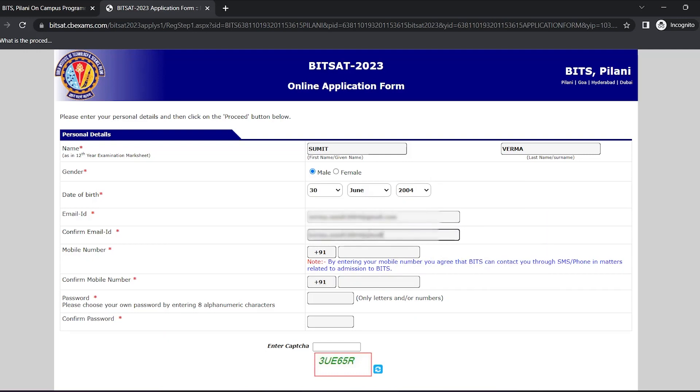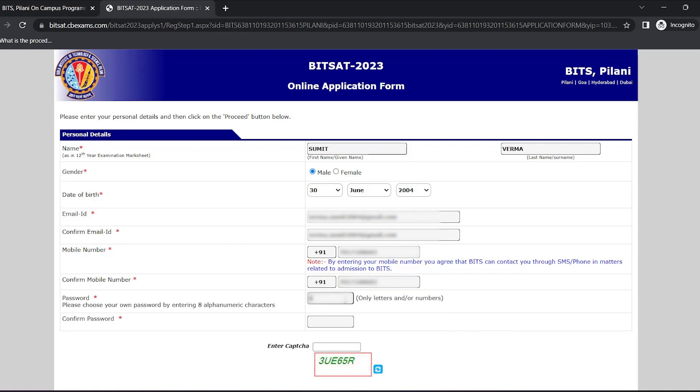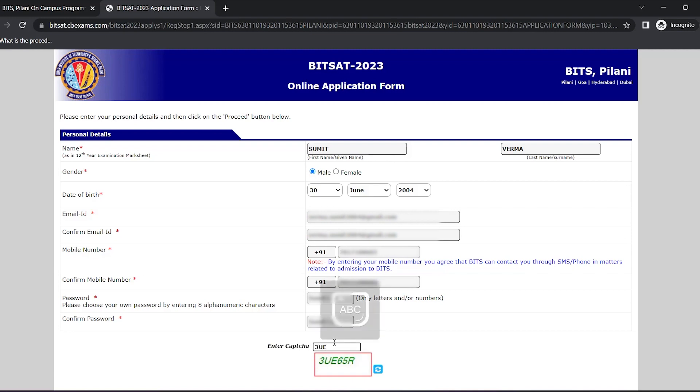Enter your phone number, re-enter your phone number, create an 8-digit password, confirm your password, enter the captcha and click on proceed.